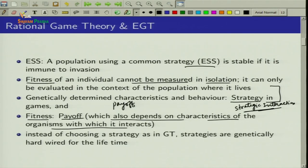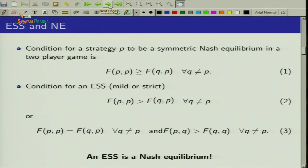The key difference is that in game theory, an individual chooses a strategy, but in Evolutionary Game Theory, strategies are not chosen by individual organisms — they are genetically hardwired. To more formally understand how Evolutionary Game Theory relates to normal game theory, we will compare the conditions and mathematical definitions of Nash equilibrium and ESS.